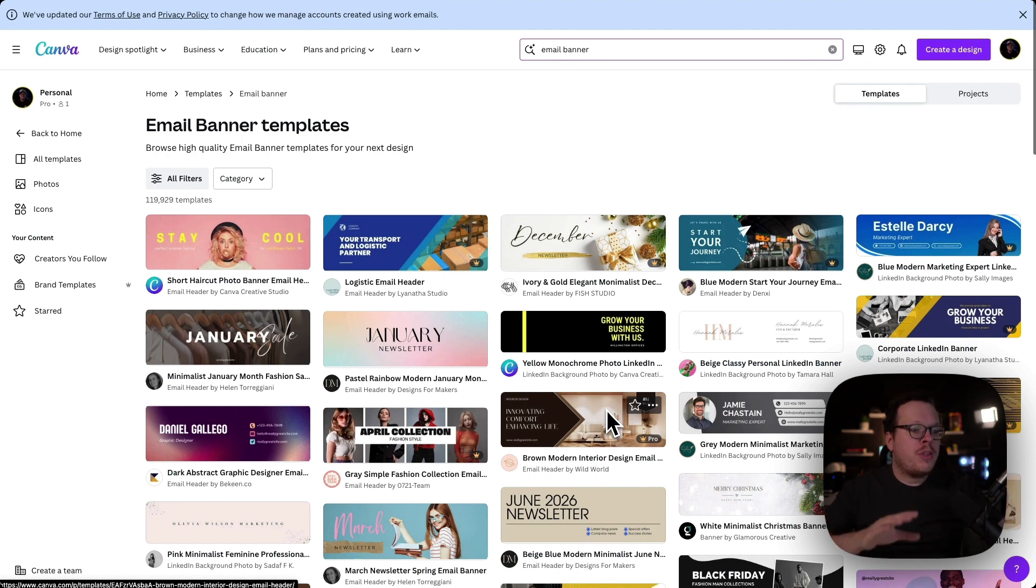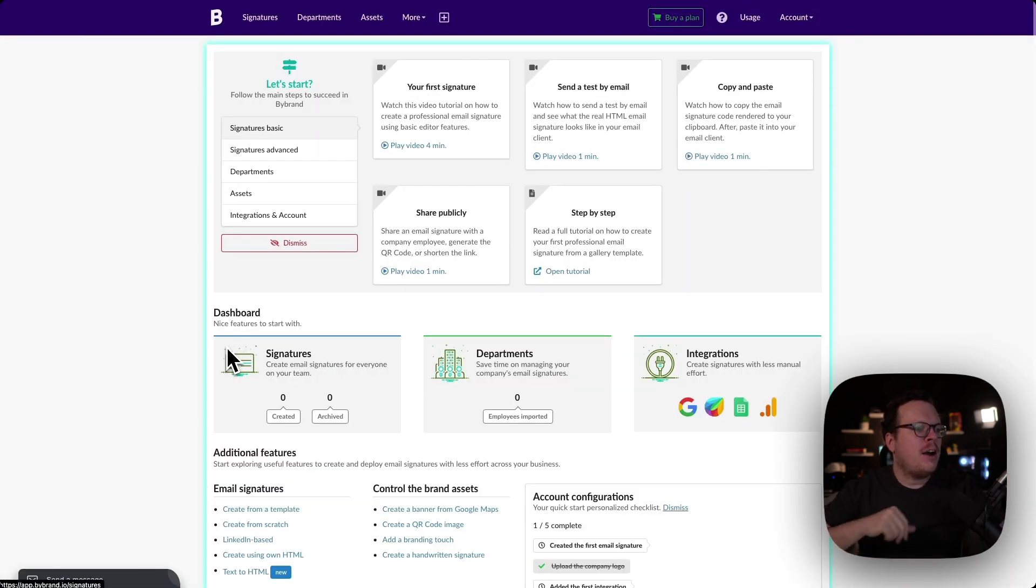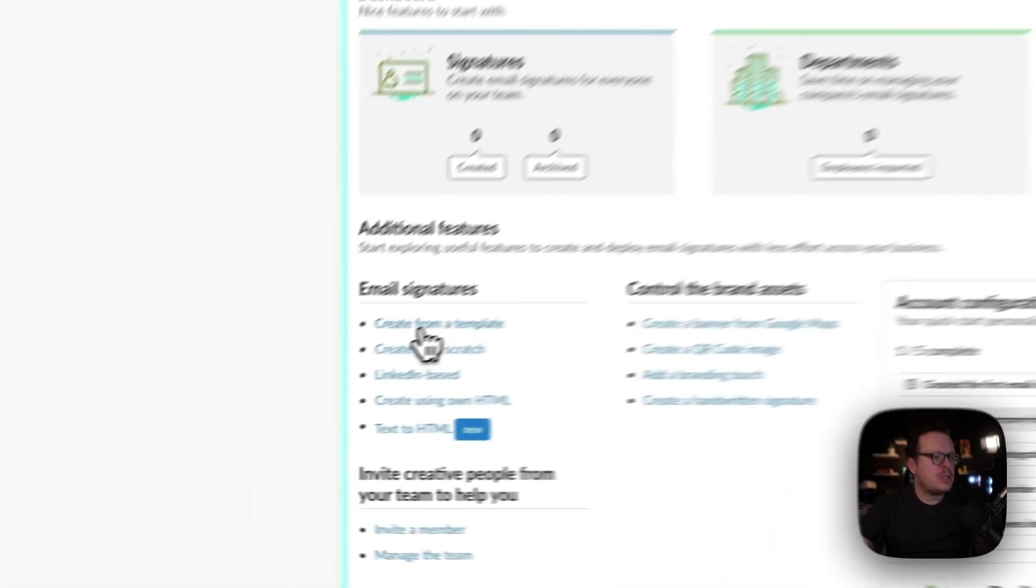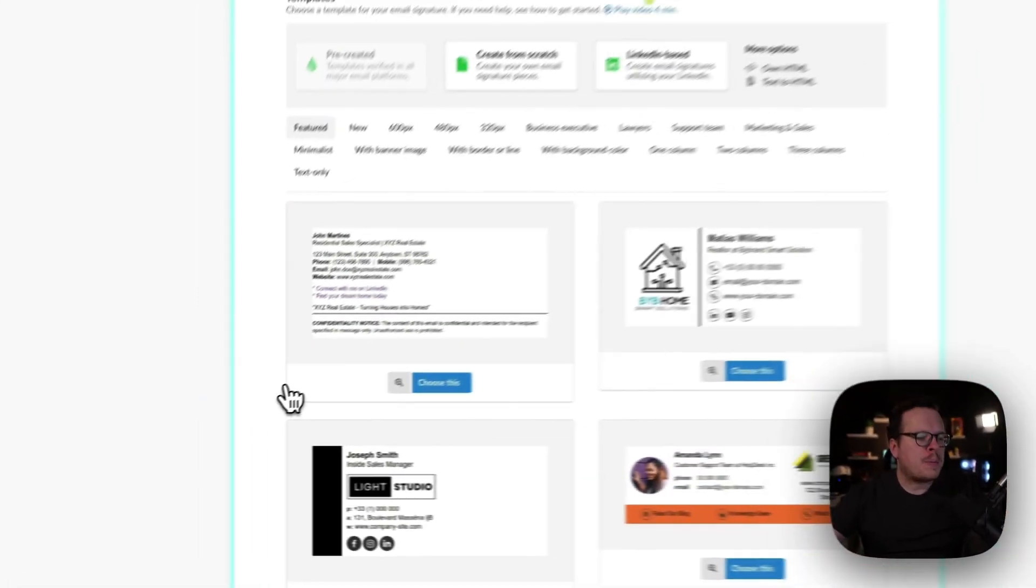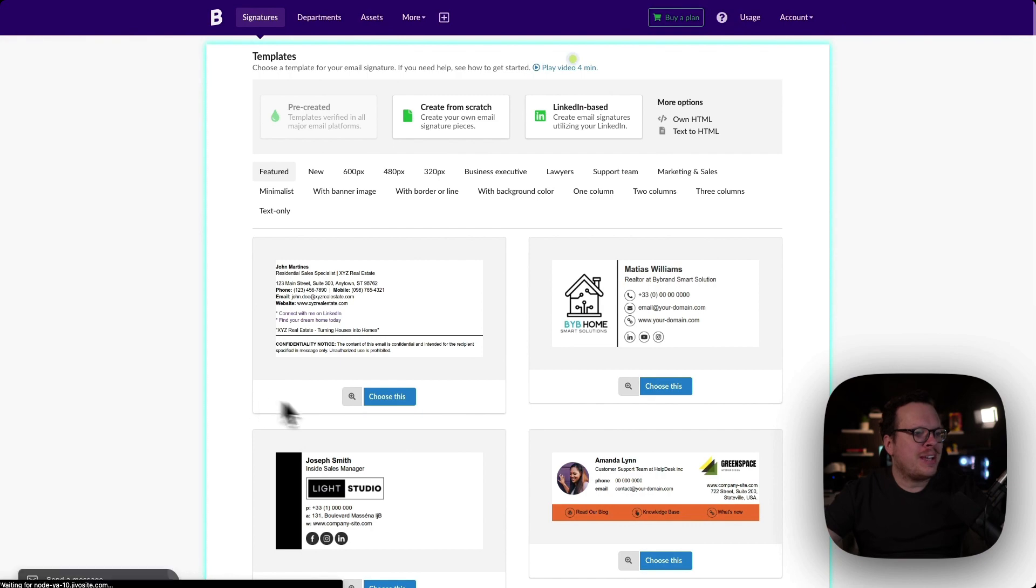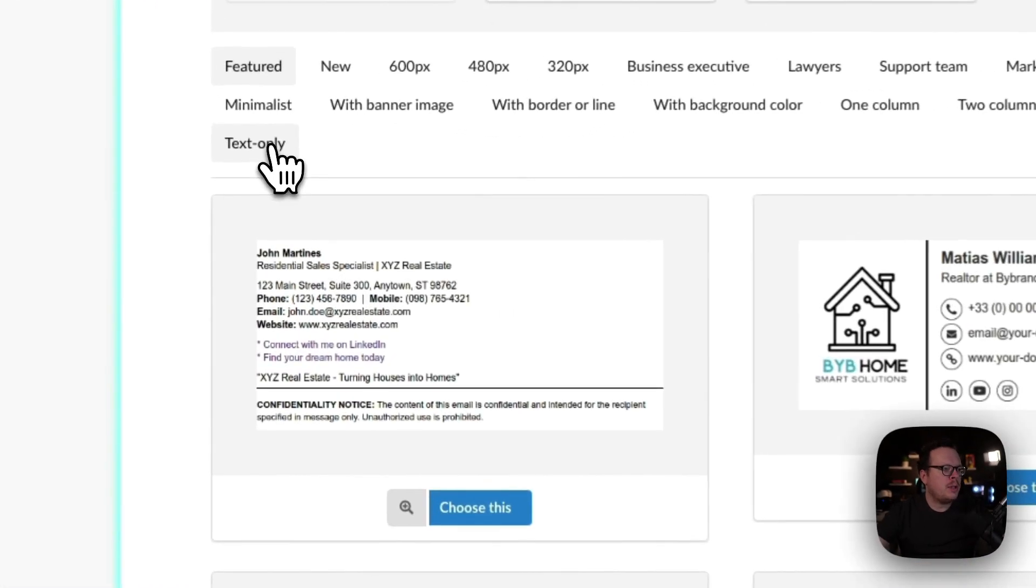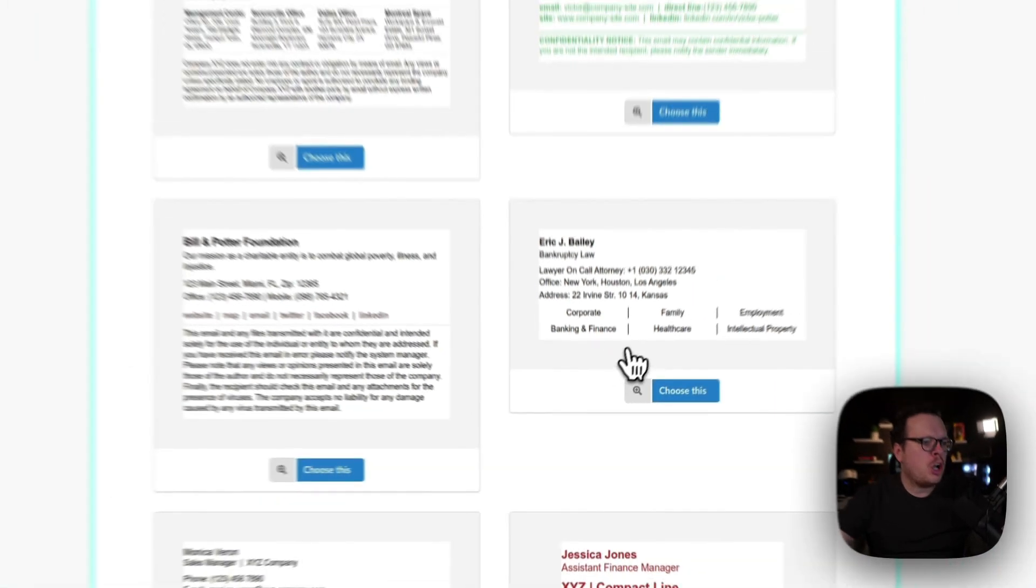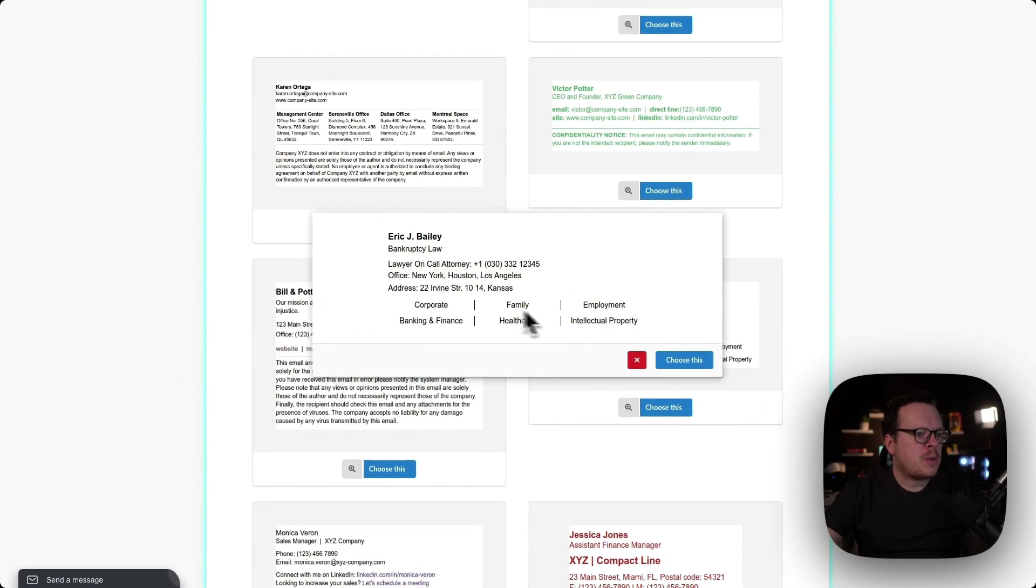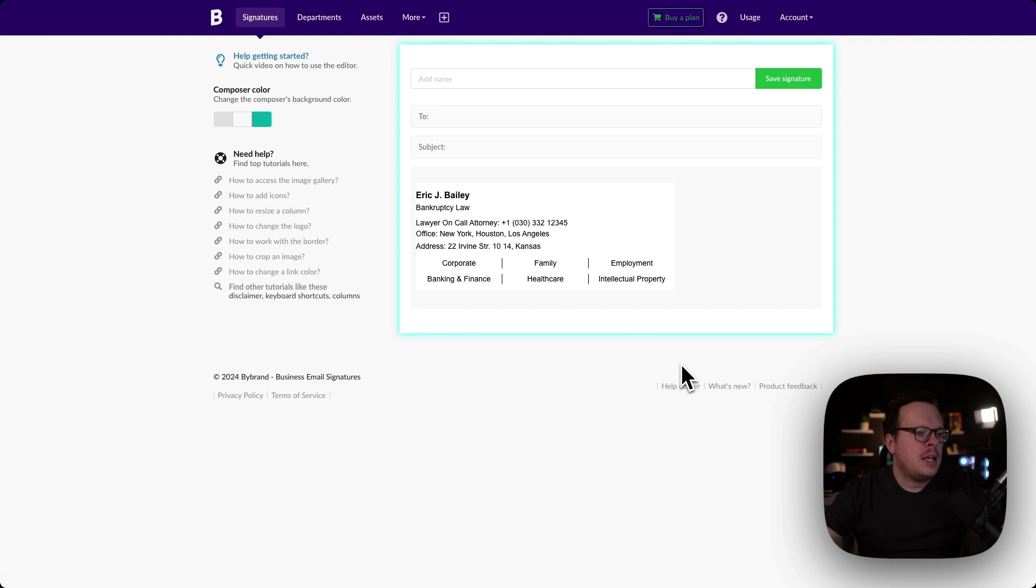But for this tutorial, we already have our banners designed. So once we have those banners, we're going to head inside of our account. Once we're inside, we are going to create a new template from a template. Once we are inside our templates, I'm going to go to text only, and then scroll down here and we're going to go with this one. So I'm going to select that and click on choose this.